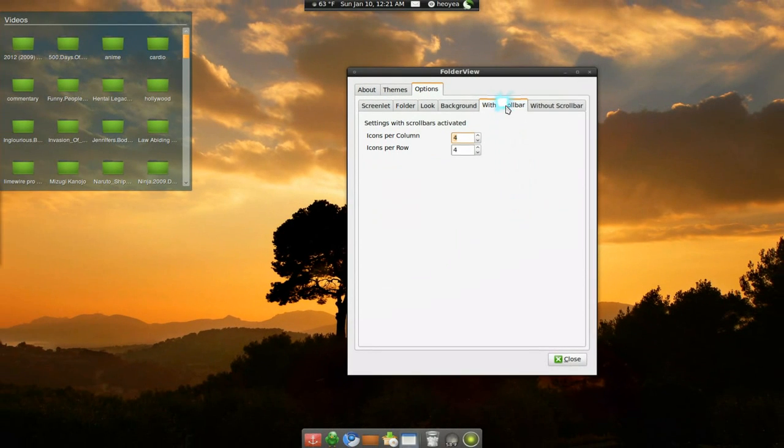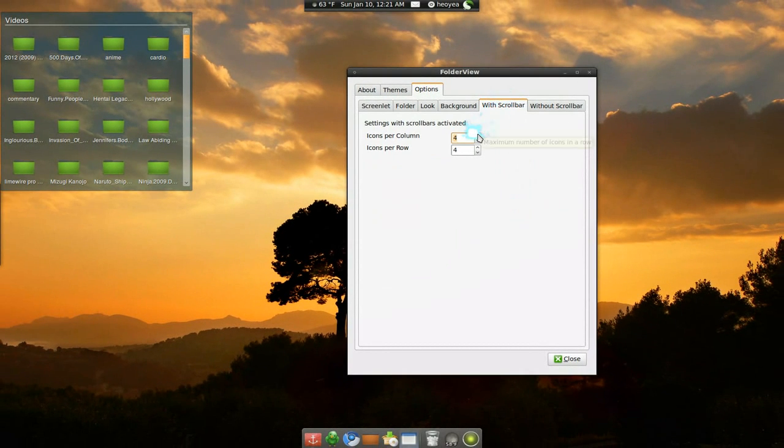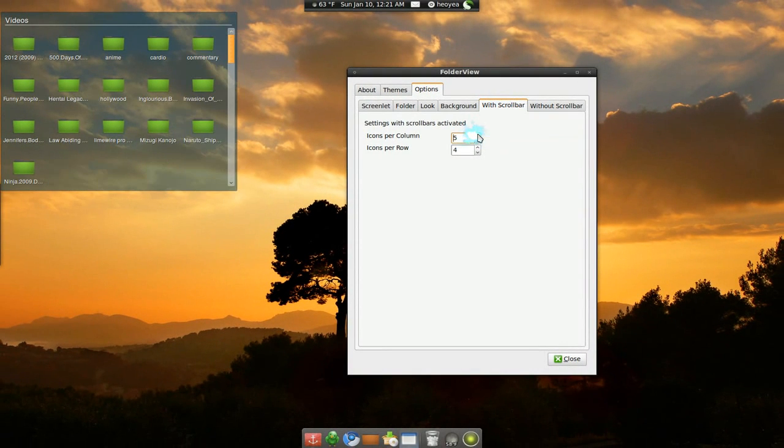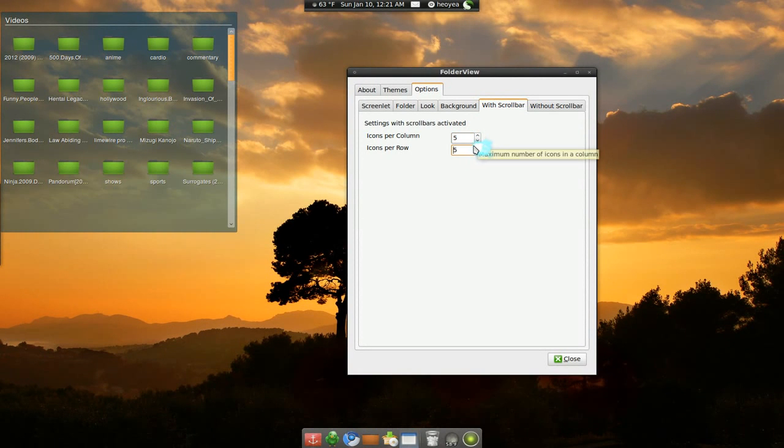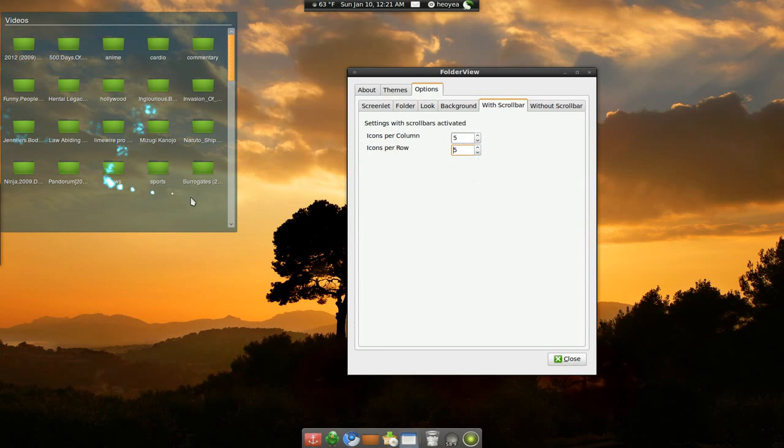And you can expand this. Let me go up to five. And about the rows, five also. And you see they can expand it like that. So that's what you can do there.